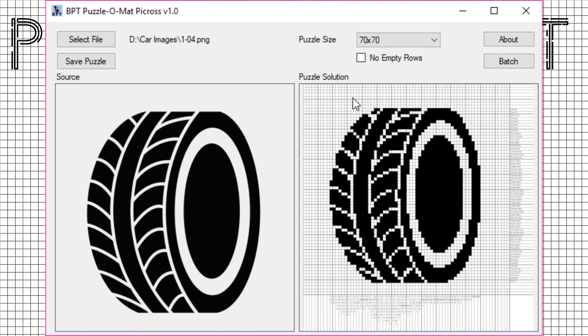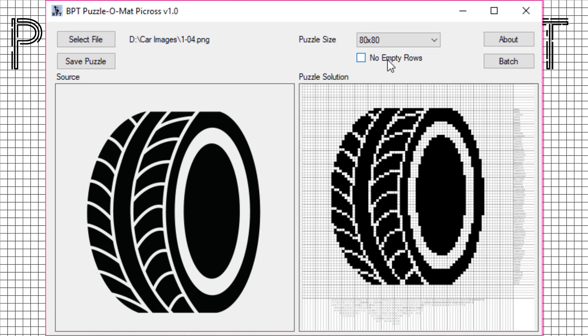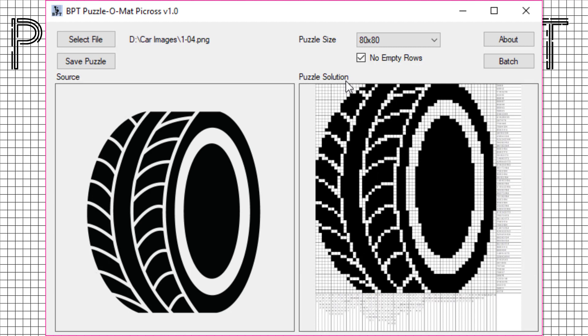For example, 70 by 70 or 80 by 80. And once again you can remove the empty rows and columns to create a more compact puzzle.